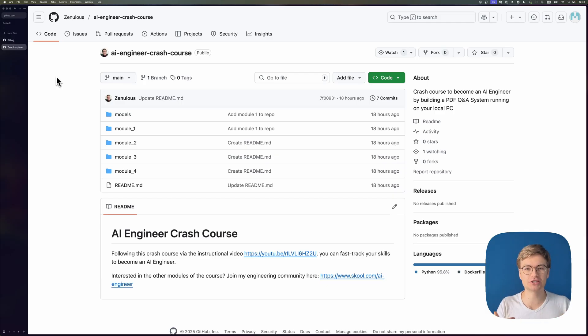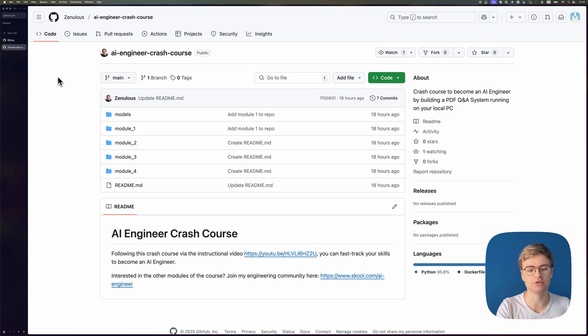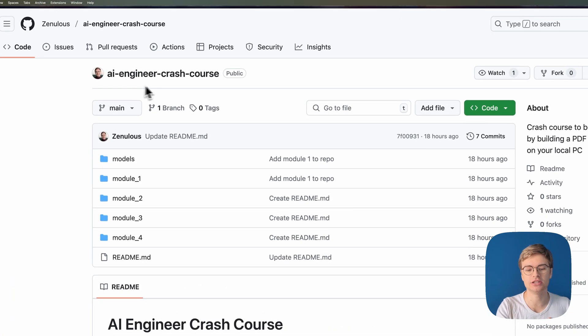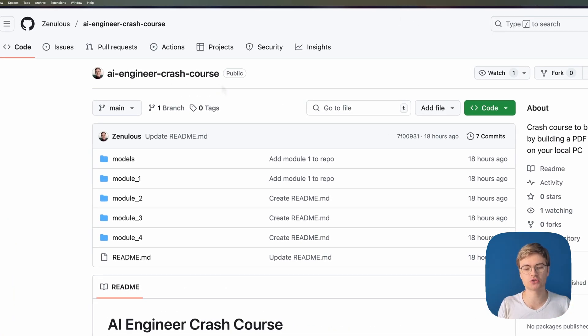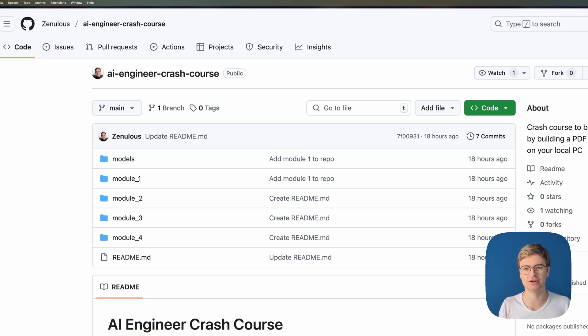To illustrate that this works, I'm going to be using my AI engineer crash course repository. This is a repository that many people are currently using to become an AI engineer.